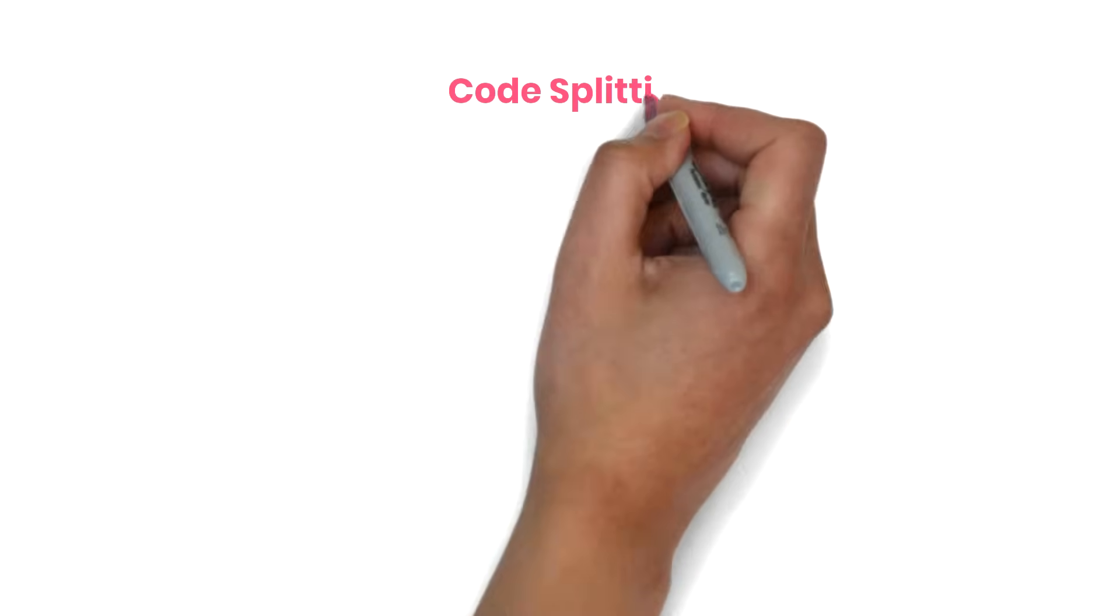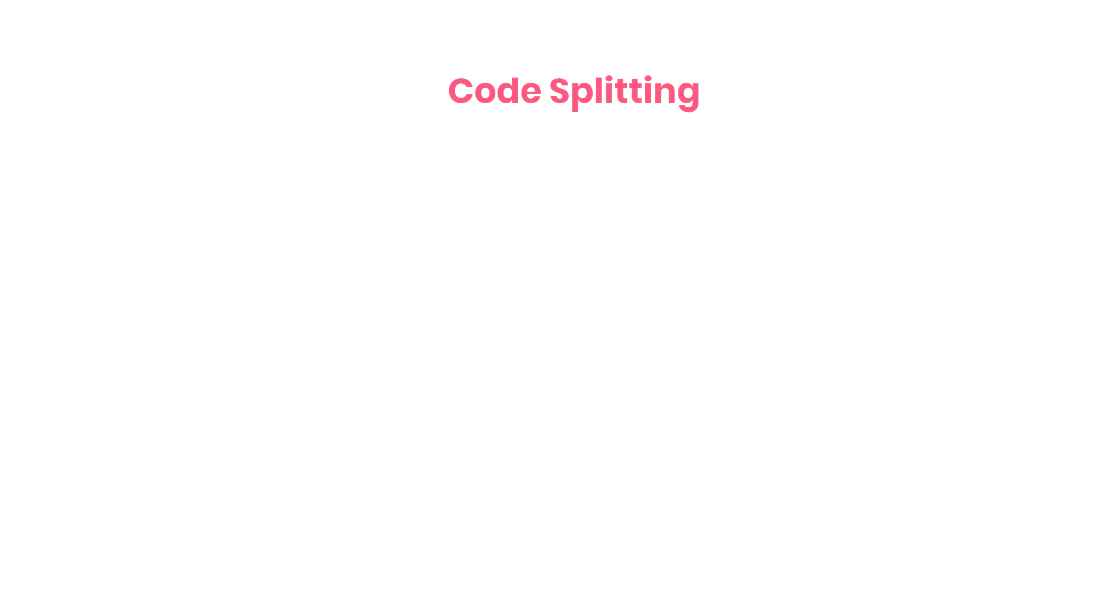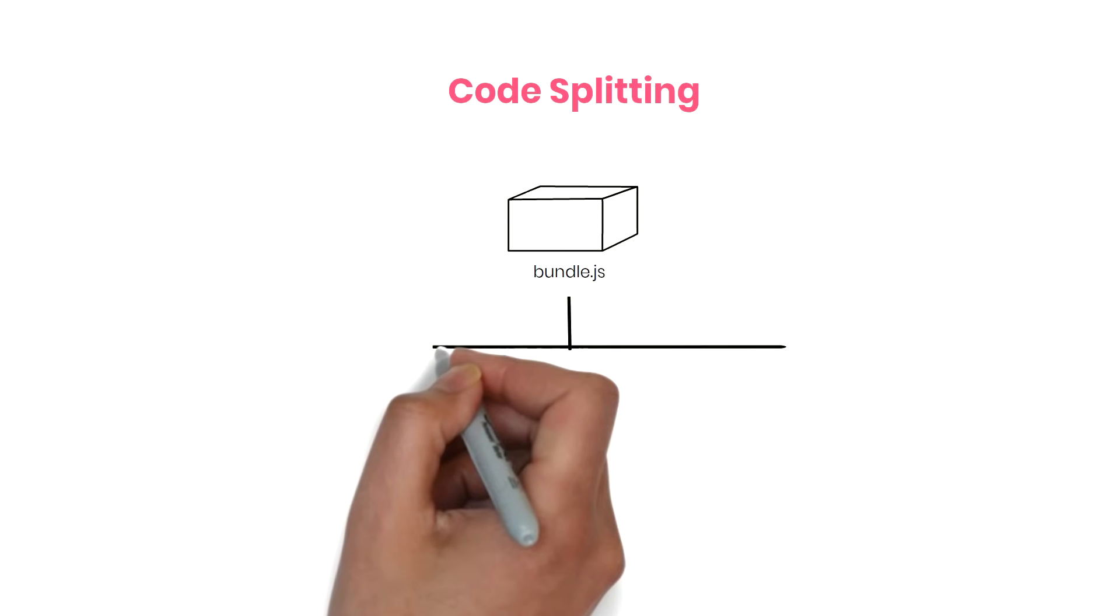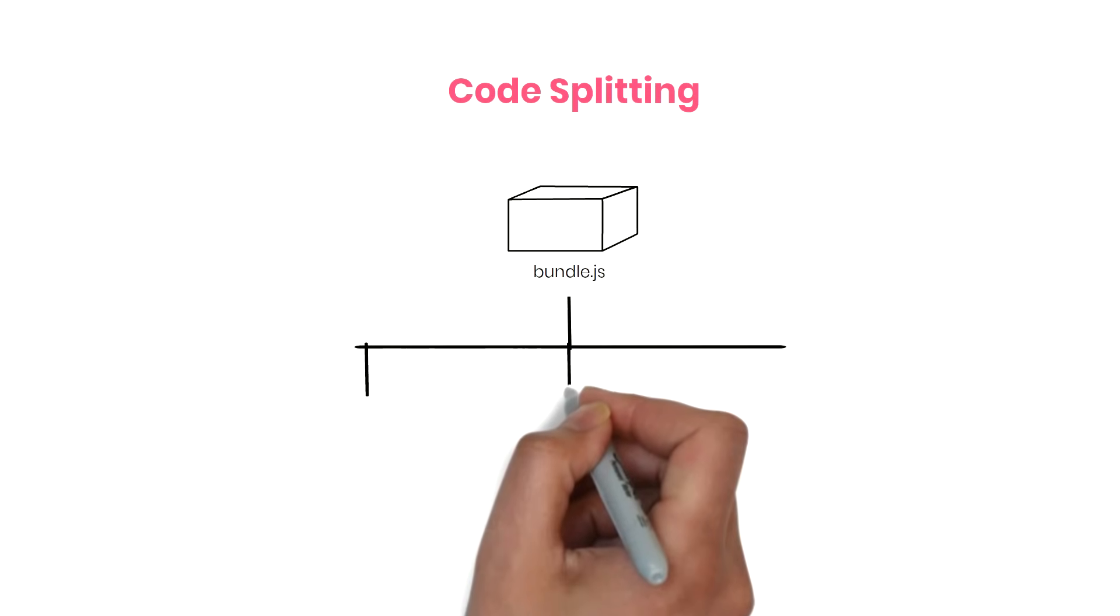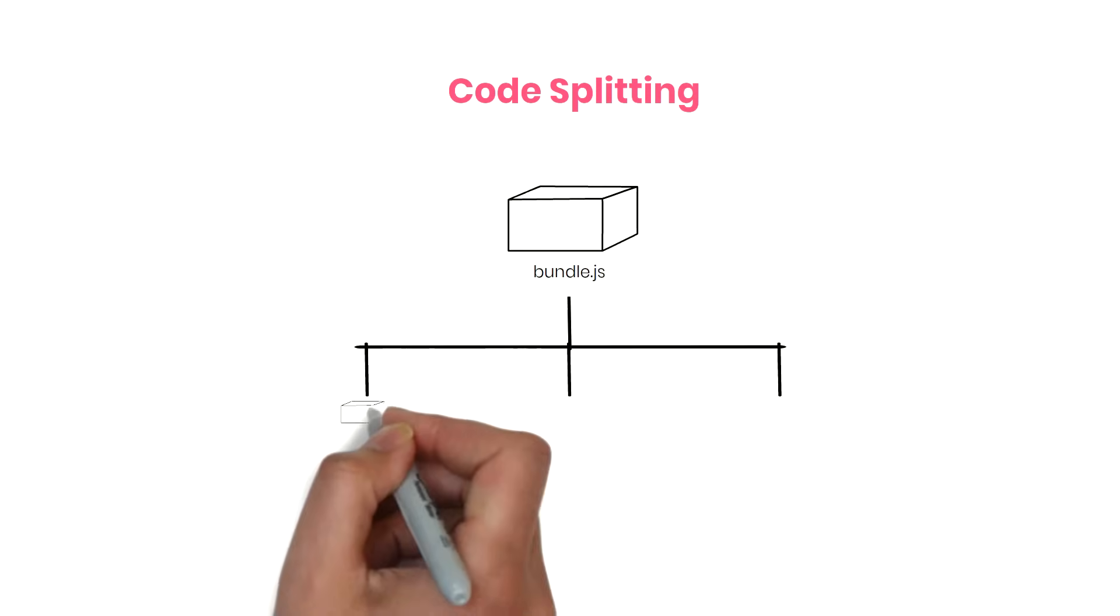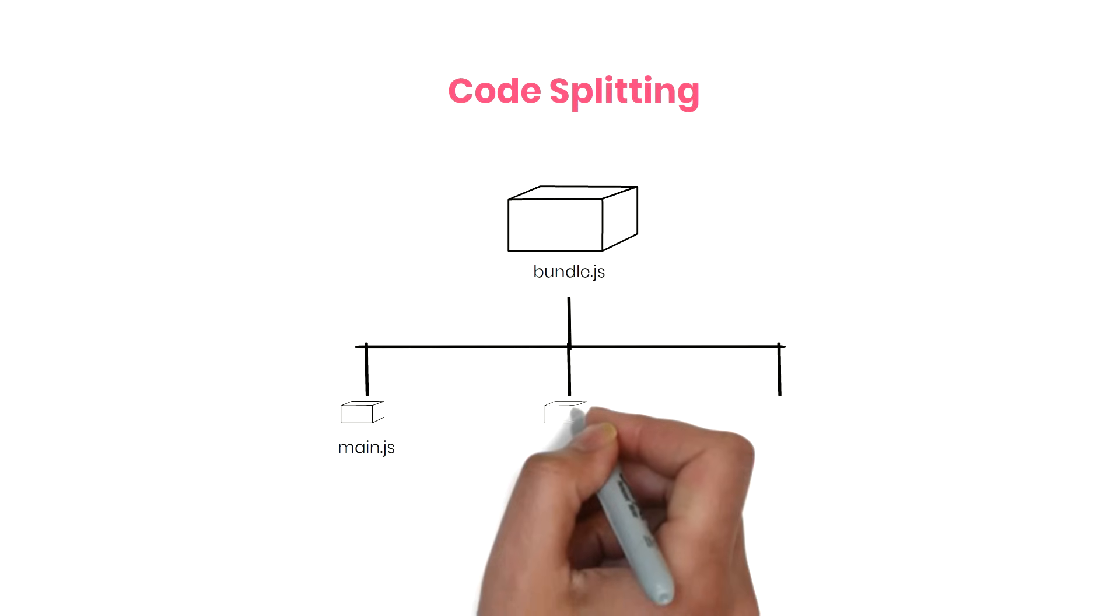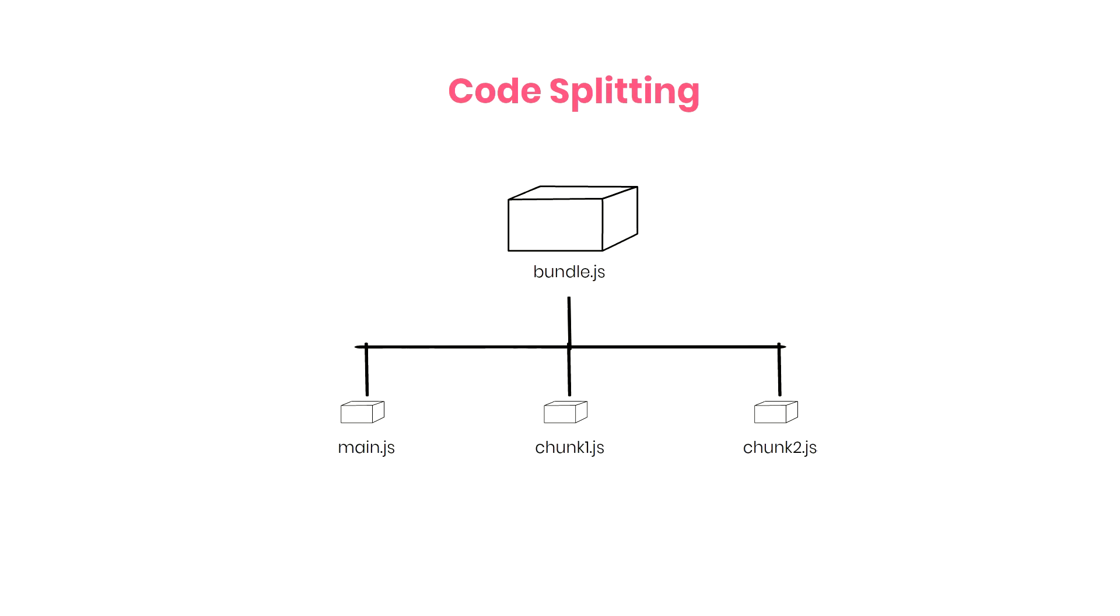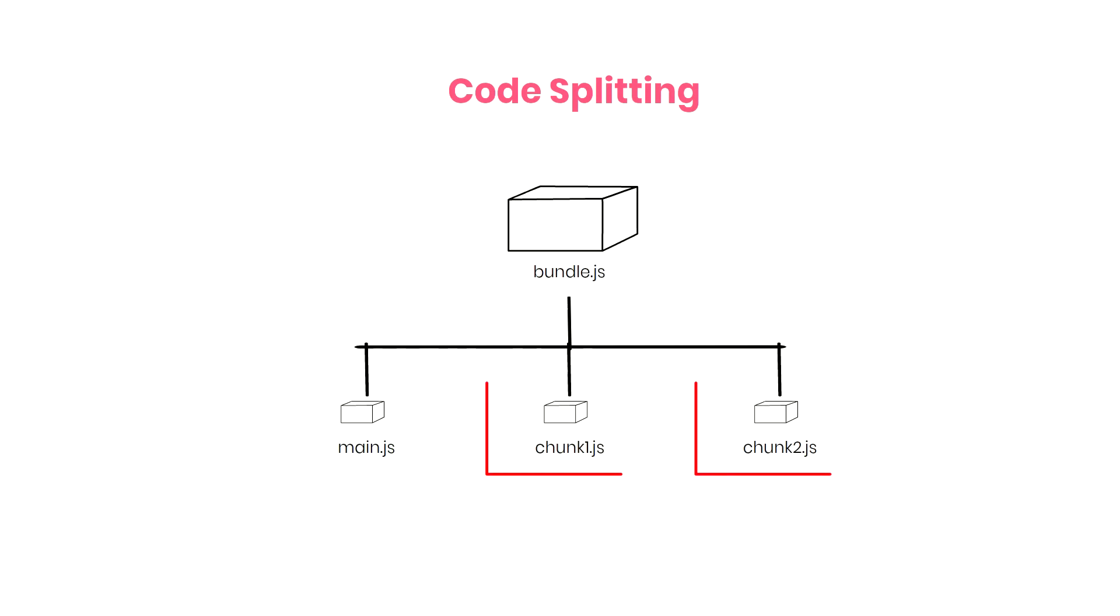Now, let's see what Code Splitting is. Code Splitting means breaking your app's code into smaller pieces or chunks. This way, the browser doesn't have to download everything right away. It just loads the code required for the page the user is currently viewing. As users move around the app, React loads the remaining code on demand.